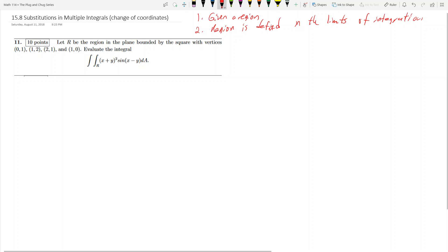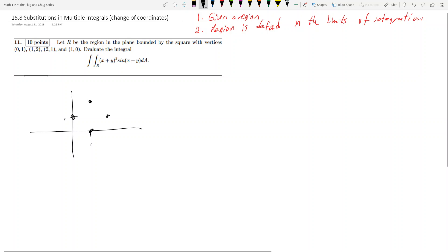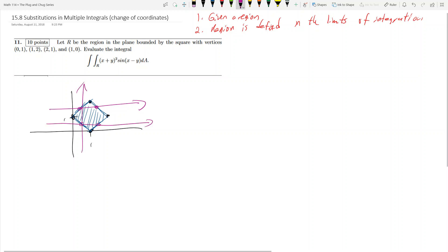We get this problem: let R be the region in a plane bounded by a square with given vertices, and you want to evaluate this integral. The first thing we always do is draw the region. Let's plot these points — zero comma one is here, one comma two is up here, two comma one is over here, and one comma zero is right here. So our region is going to be this square. This integral will be very hard to calculate directly because integrating with dx or dy will hit different boundary lines at different places, which becomes a massive pain.